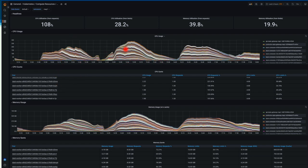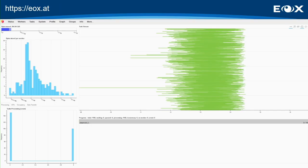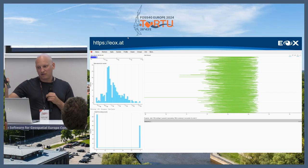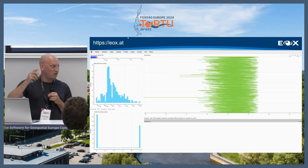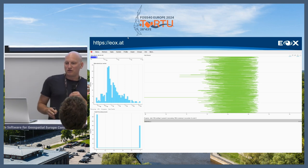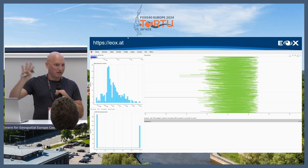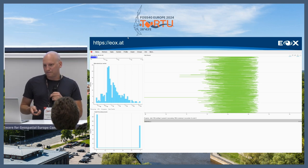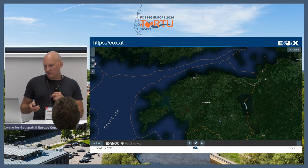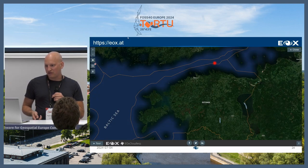Here you see a Grafana dashboard showing the hardware consumption for our cloudless mosaics. A nice feature of Dask is that every Dask scheduler ships with a dashboard — if you have the URL, you can log in and see what's happening on the cluster.